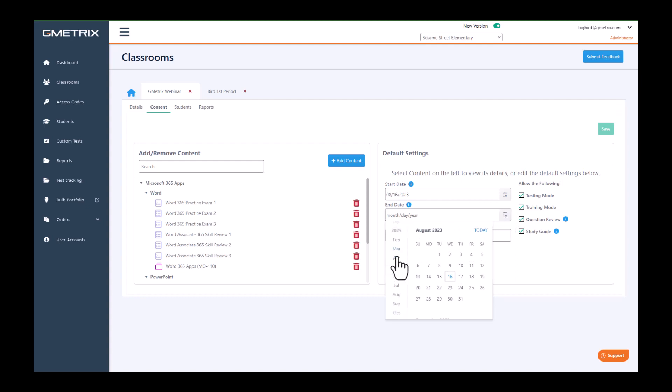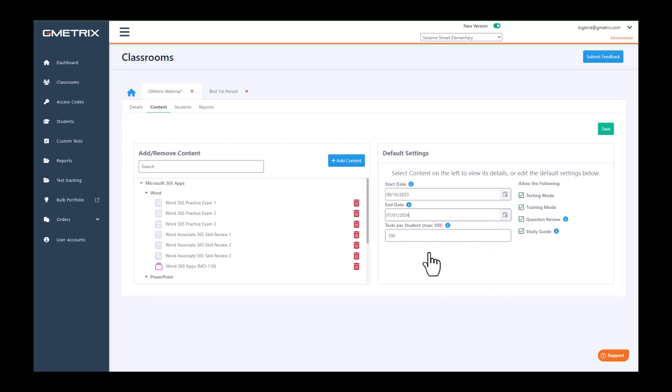For your default settings, I do suggest that you put it at least a week out from the last day of school. I'm going to go ahead and choose July 1st for mine.